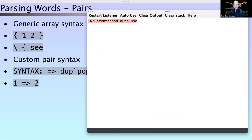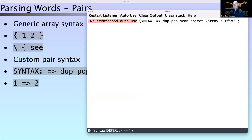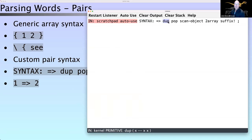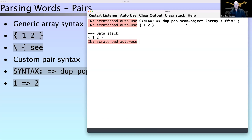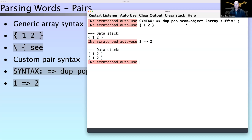Here's an example of a custom arrow syntax: we grab the parse stack, pop the last thing off it, scan the next token, turn it into an array of two things, and push it back on the stack. If we define this, we can have an array `1 2` but also write it with the arrow syntax. We've just created custom syntax that acts upon a parse tree and produces a result at parse time. The syntax is super flexible and dynamic.